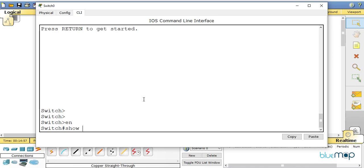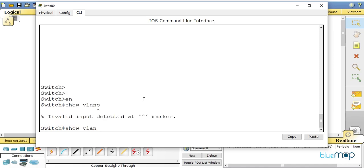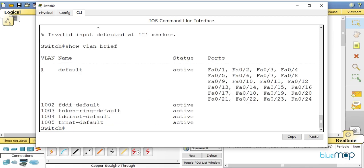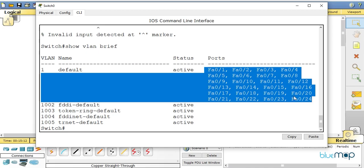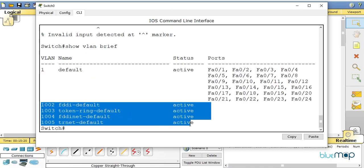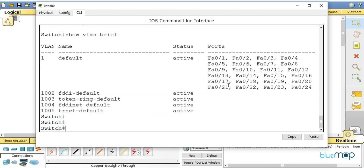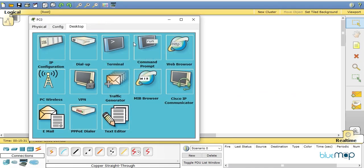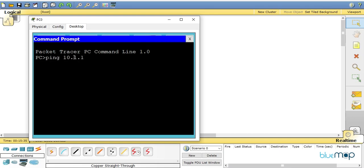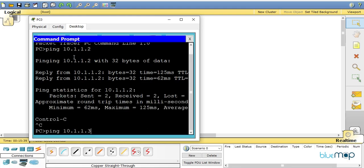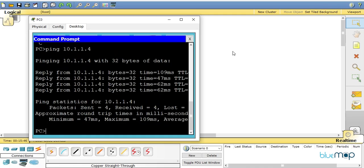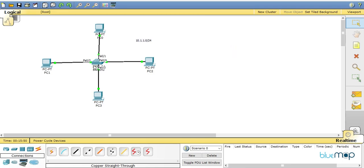Let's go to the switch and do some pre-checks. I'll type 'enable' then 'show vlan brief'. I can see VLAN 1 is there by default, all ports from F0/1 up to F0/24 are part of VLAN 1, and the reserved VLANs 1002 to 1005 are also visible. Now I'll verify connectivity — pinging 10.1.1.2, 10.1.1.3, and 10.1.1.4 from 10.1.1.1 — and I have connectivity to all of them.